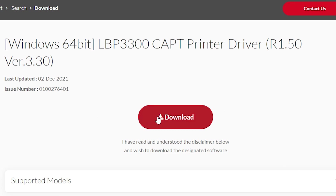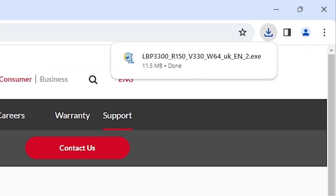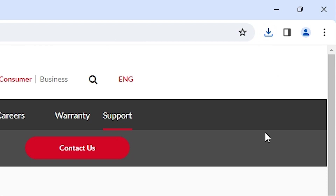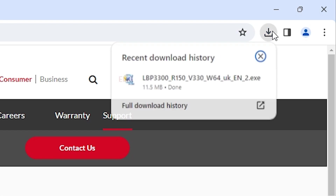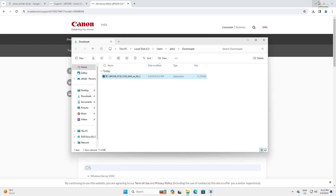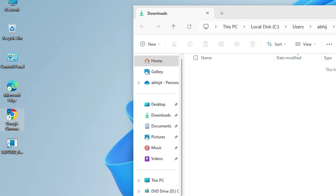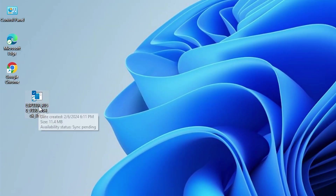Click here and we find the download button. Click on download and our download starts in a few seconds. If your file is large it takes some time; if it's small it takes just a few seconds. Our download is now completed. Go to downloads, here we find 'show in folder'. Click on 'show in folder', minimize the website, drag this file to the desktop, and close the browser. Here we find our driver file.